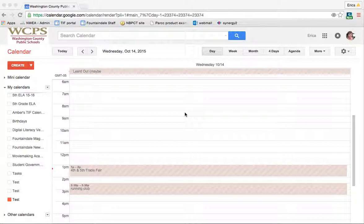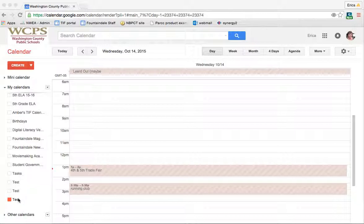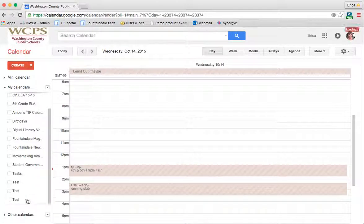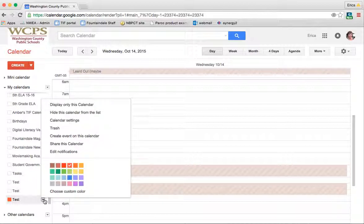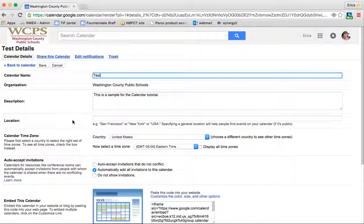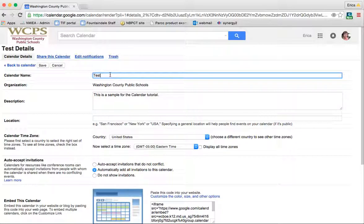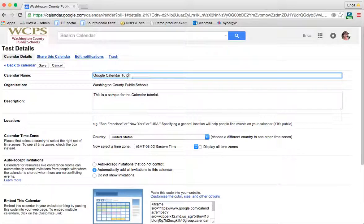The first thing that I'm going to do is rename the last calendar that I made since I already have so many that are called test. In order to do that, I'm going to click the down arrow beside the calendar that I'm wanting to edit, and I'm going to click Calendar Settings. The very first thing that I can do is change the calendar name. So I'm going to change it to Google Calendar Tutorial. That way I know exactly what the calendar is for and I don't get them mixed up.